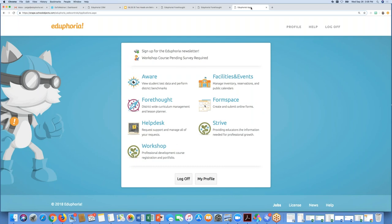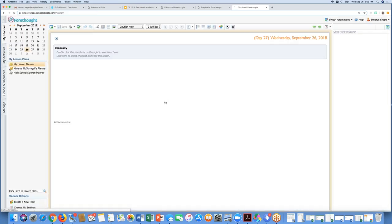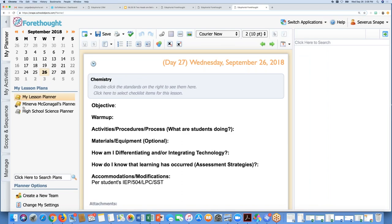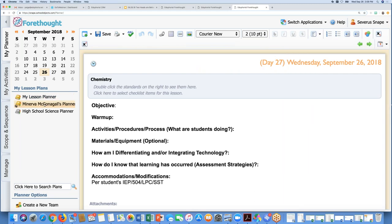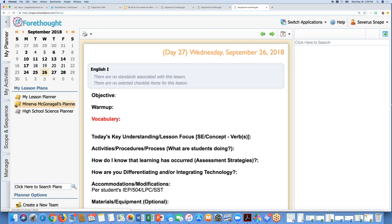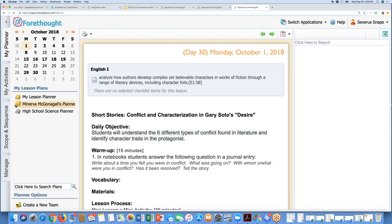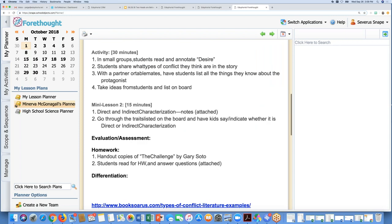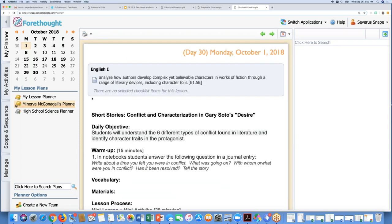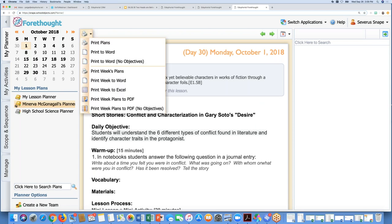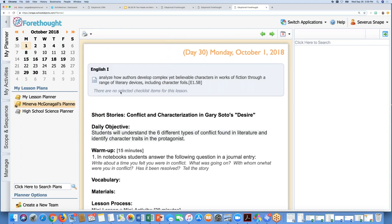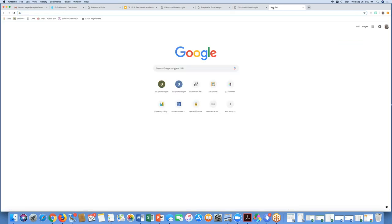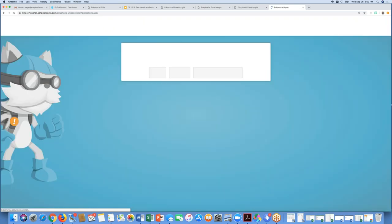I'm going to switch over to another teacher account and go in as the teacher being mentored. You'll notice over here on the left-hand side I can see the planner that was just shared with me. I'm going to look at next week's lessons — this is my mentor showing me her lesson plans. I can look at those plans and see what a good lesson plan should look like — this is modeling good lesson planning. But I don't teach English, I teach chemistry, so all I can do is look and print these plans if I want them as examples.